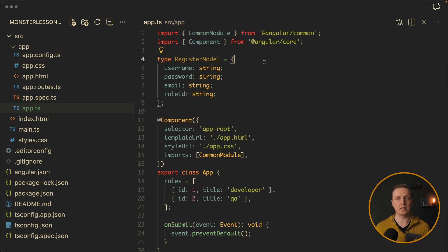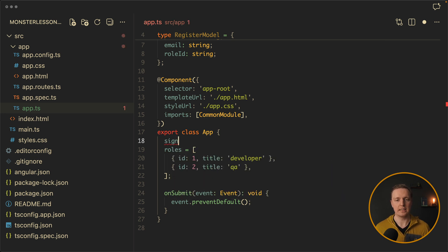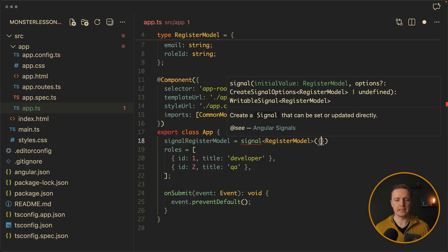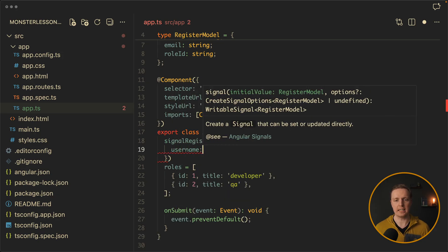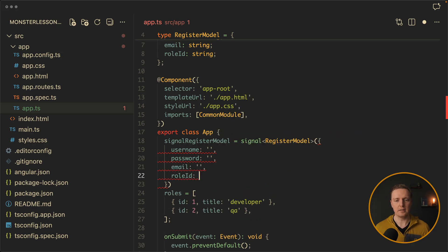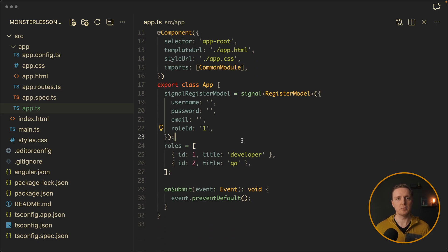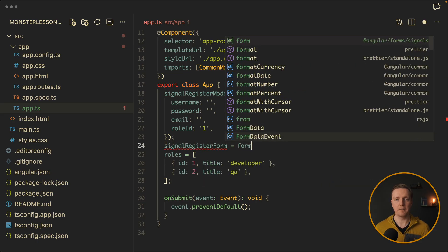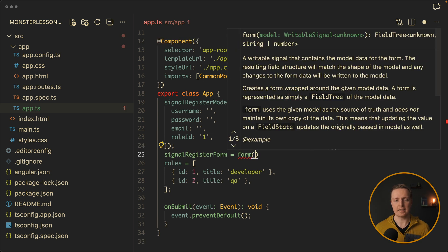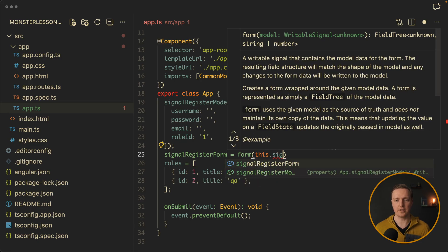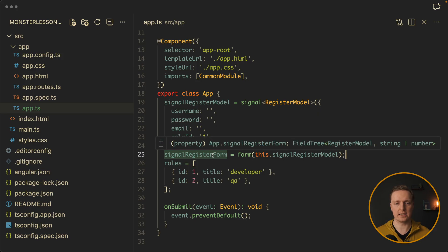And this is already great because we can directly see the type of our whole form. Now inside our app let's create this model. And again model is not the same as a form. So here I want to write signal register model. And this is just a signal with the type register model that we just created. And inside we are throwing some initial data like empty username, empty password, empty email, and role id will be one. So again we are not even talking about forms yet. This is just a simple signal, nothing else. But after this we want to create a register form. This is why signal register form. And we are calling here a form function which is coming from angle of forms signals. And inside as a parameter we are providing our model which will be signal register model. So basically inside form we are throwing our signal. And this is already enough. We created our form. So what is signal register form? As you can see it is a field tree of register model.